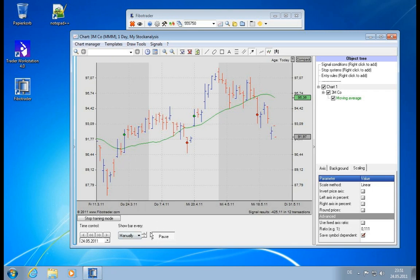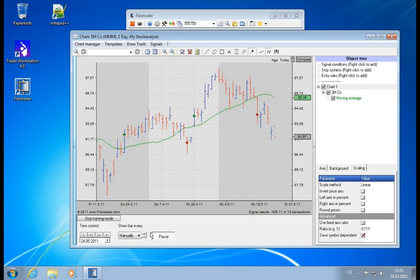Now imagine the following scenario: you want to learn technical analysis and you sit there and you analyze the quotes as they come in, and then you decide you want to execute on a strategy which you developed and then you see in the future it doesn't really work out.